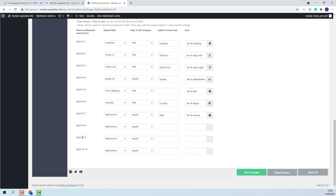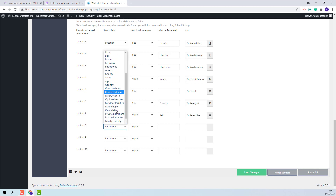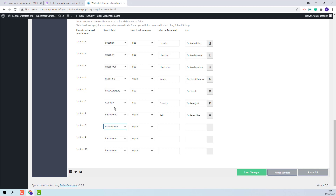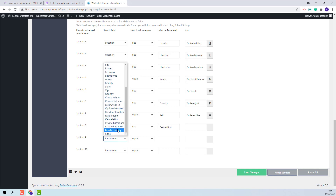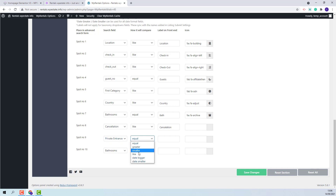I have now three more spots. For this one I will select cancellation. The field was a text field, so you will need to use like as the comparator. I will also add a label. For the next field, I will select the drop-down one, which will also require like. For numeric custom fields, you will need to use greater, smaller, and equal as compare terms.